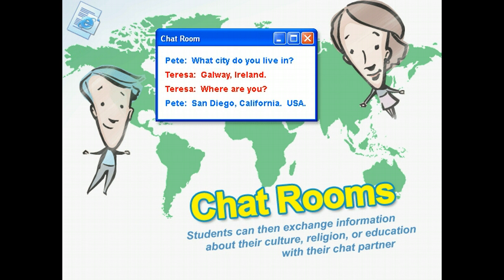Another possibility for obtaining information on the internet is a chat room. Chat rooms allow you to communicate with teachers all over the world, and your students can use chat rooms too. You can use a site such as Kidlink.org to locate chat partners from a country you're studying, such as Ireland. Students can then exchange information about their culture, religion, or education with their chat partner.